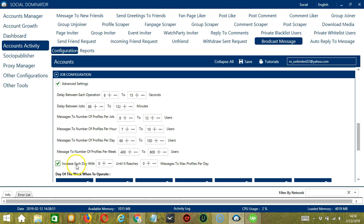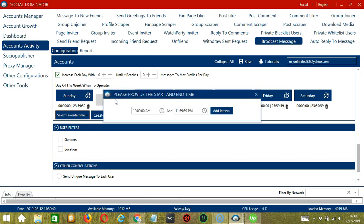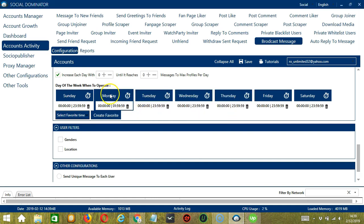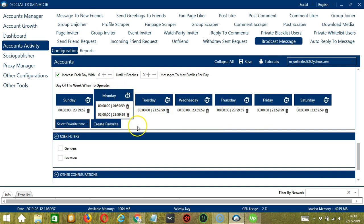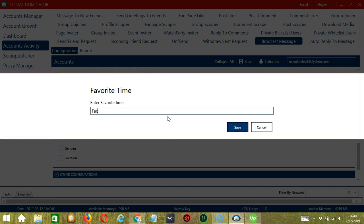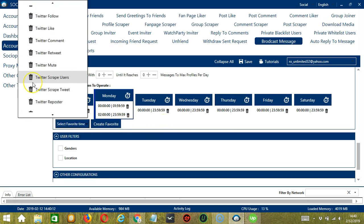Click this box if you want to increase each day with a specific number until it reaches a certain number of messages to max profiles per day. You can also create a daily schedule under Day of the Week when to operate. This is very useful if you want to keep sending messages to users even when you're asleep or busy. If you don't want to operate on Monday, click the trash bin button under Monday and it's gone. You can add multiple time frames in one day — simply click the day you want to configure, provide the start and end time, let's say 12 a.m. to 1:59 a.m., and click Add Interval. You may save these time settings by clicking Create Favorite. Let's call it Facebook Message and click save. We can then open it by clicking Select Favorite Time and choosing Facebook Message.